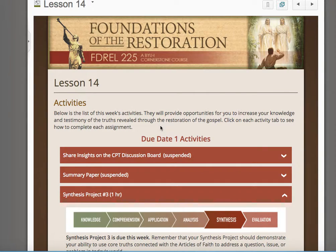Well, everybody, you have now made it to week 14. In some ways, it seems like it's just barely gotten started. In other ways, it seems like this has been a long time. Summer course, summer term, does have an interesting flavor to it. Sometimes it just seems like there's more to do in the summer, and I guess there is. Bless you all for doing your best to try and get here to week number 14. Let me give you some helps for the last part.